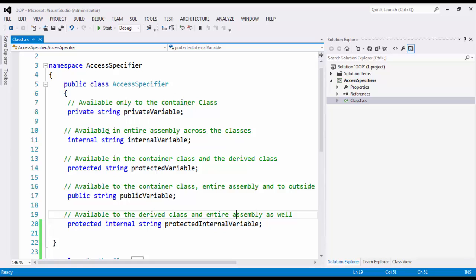Whereas internal is visible or accessible in an entire assembly. What do we mean by entire assembly here? As you can see, I have only class1.cs file, but this whole project will be compiled into a namespace AccessSpecifier.dll. So at a given point of time, if I want, I can have as many classes as I want.